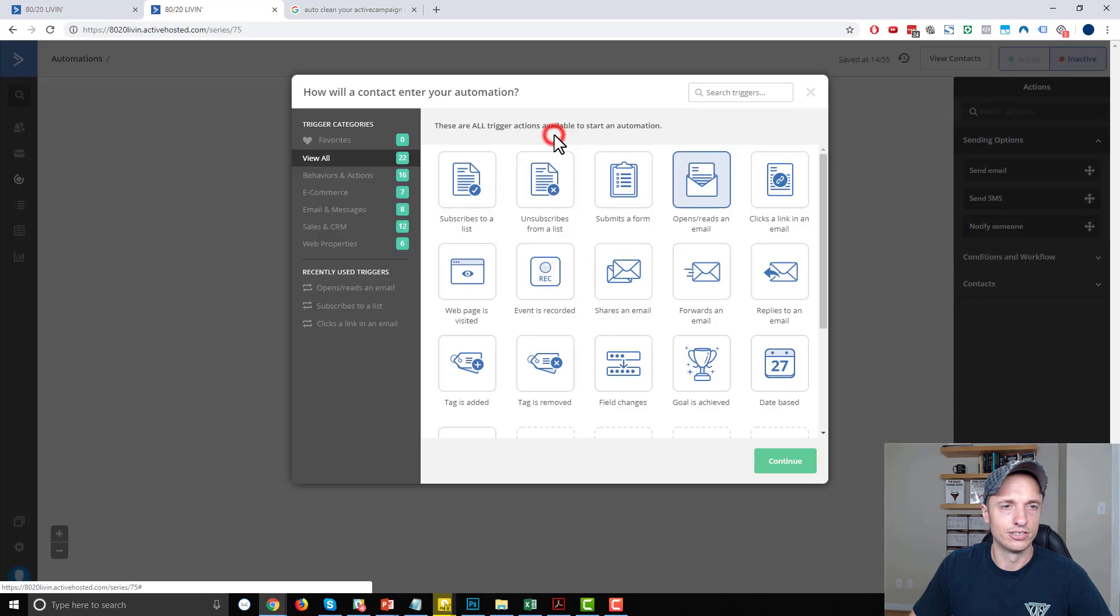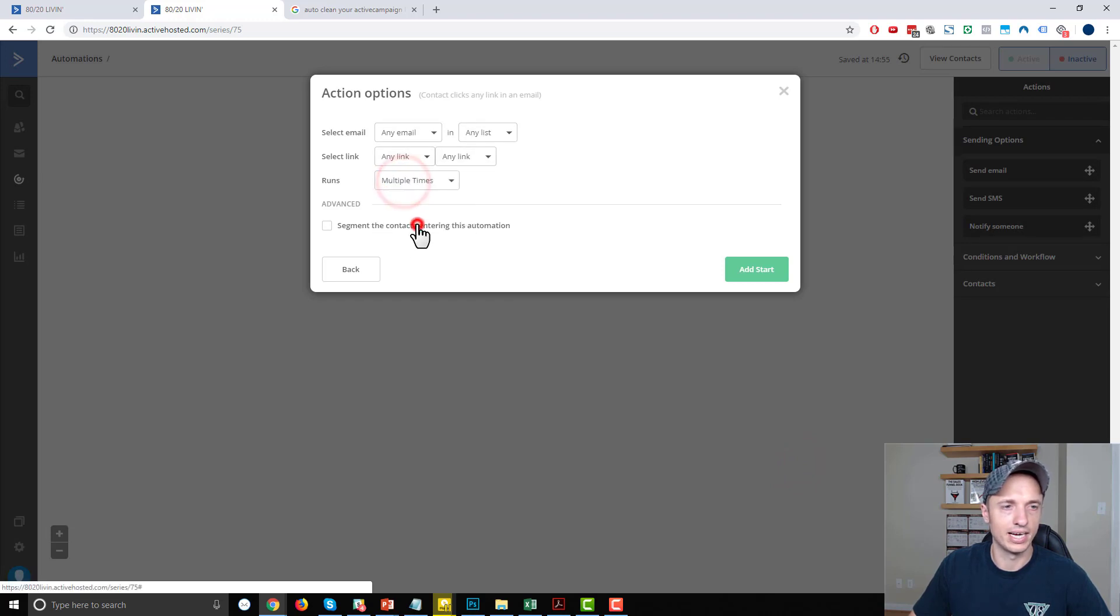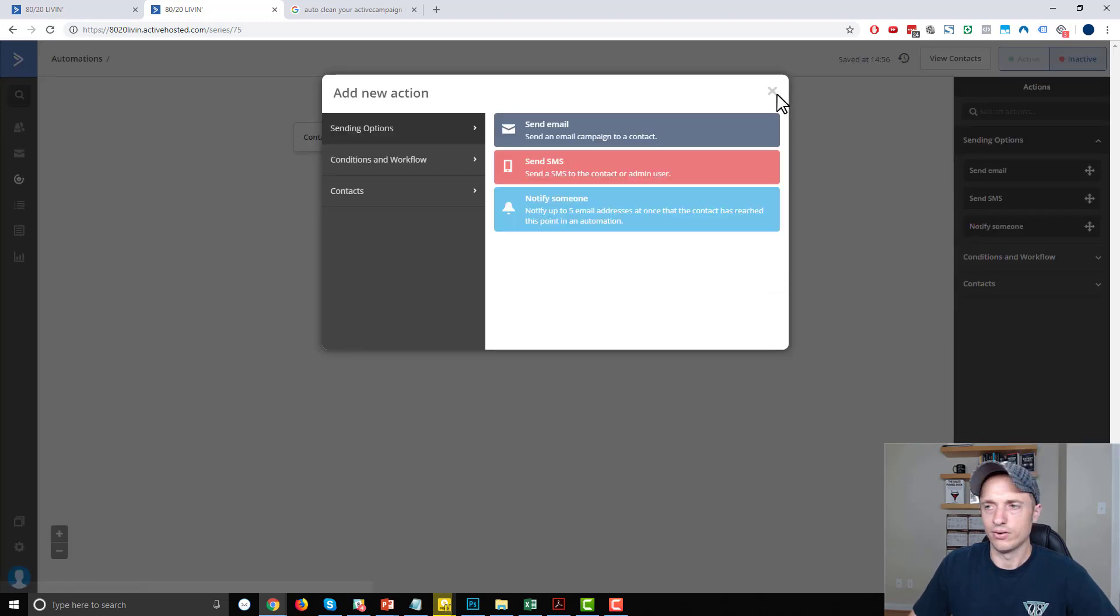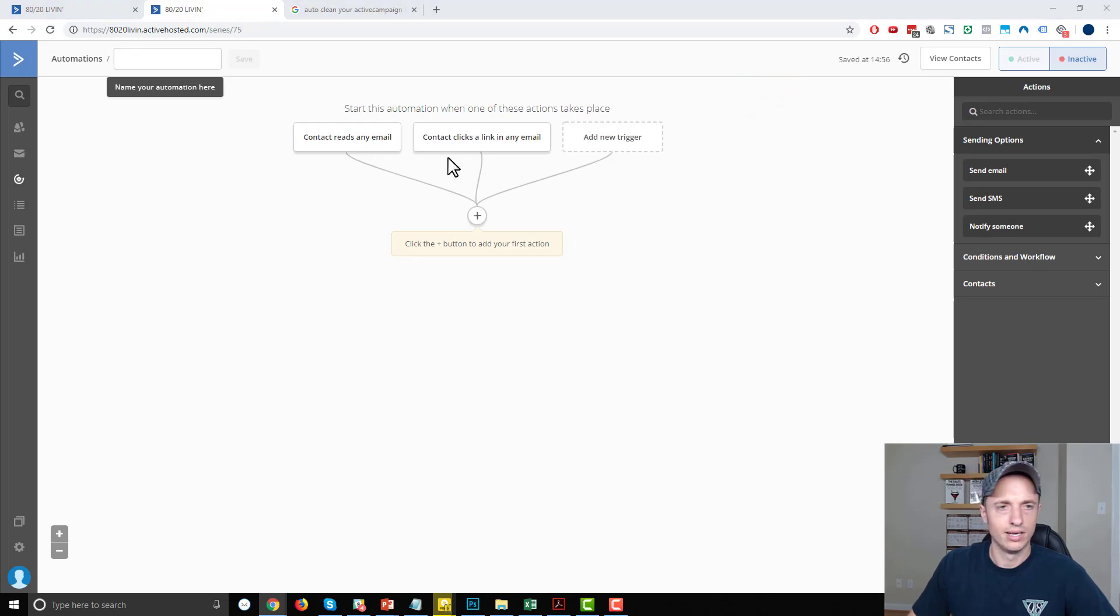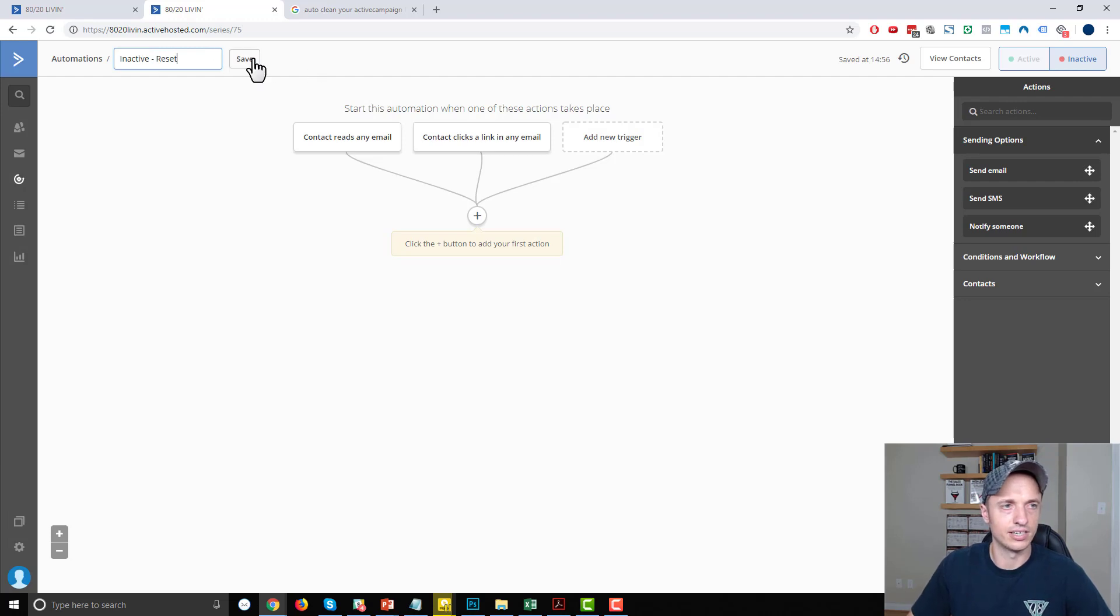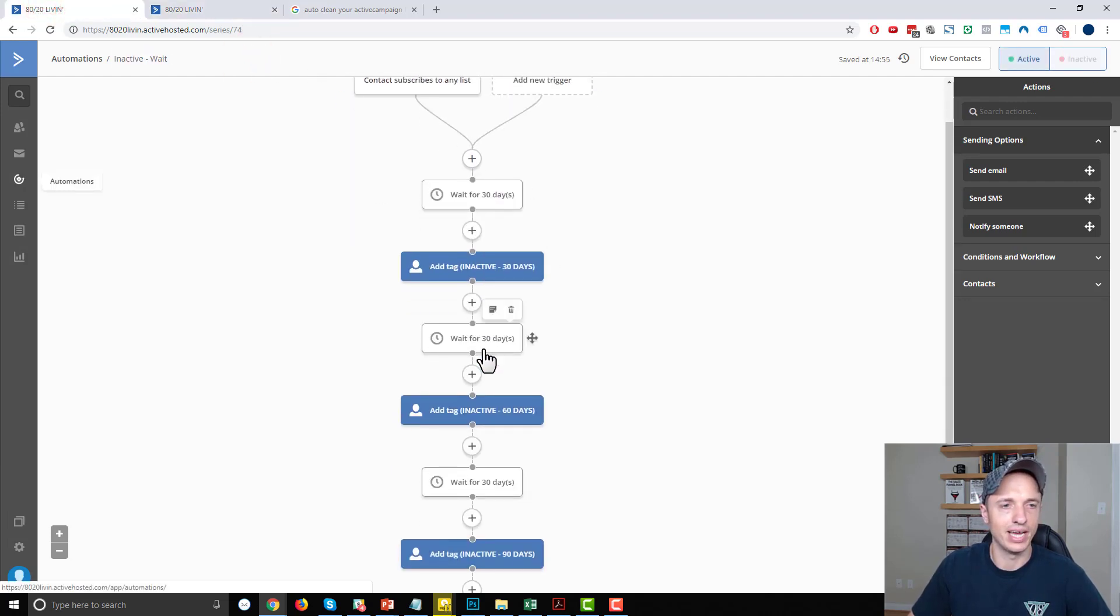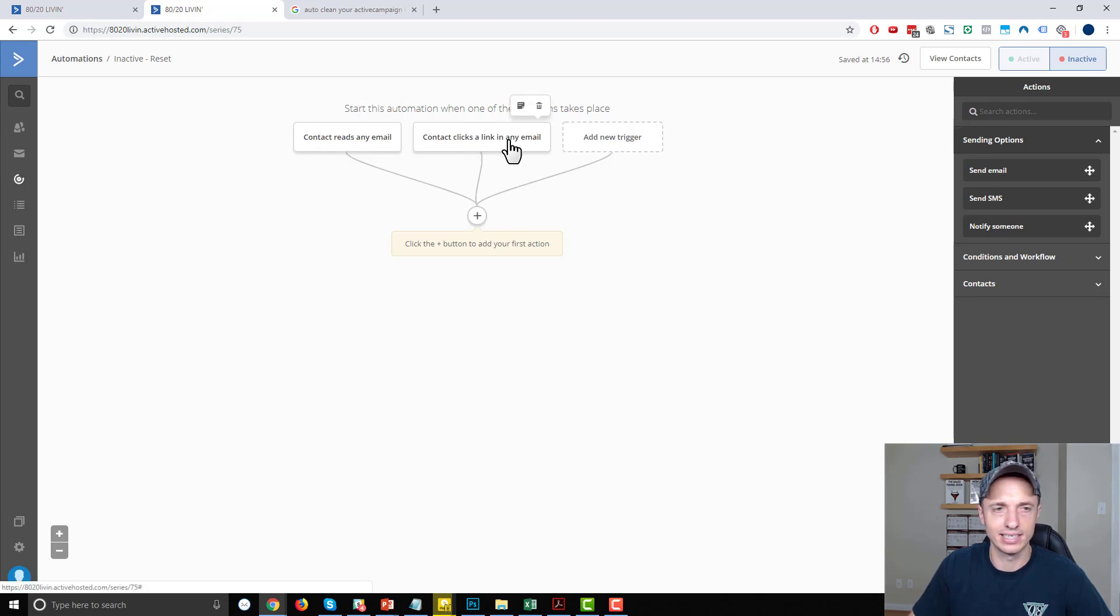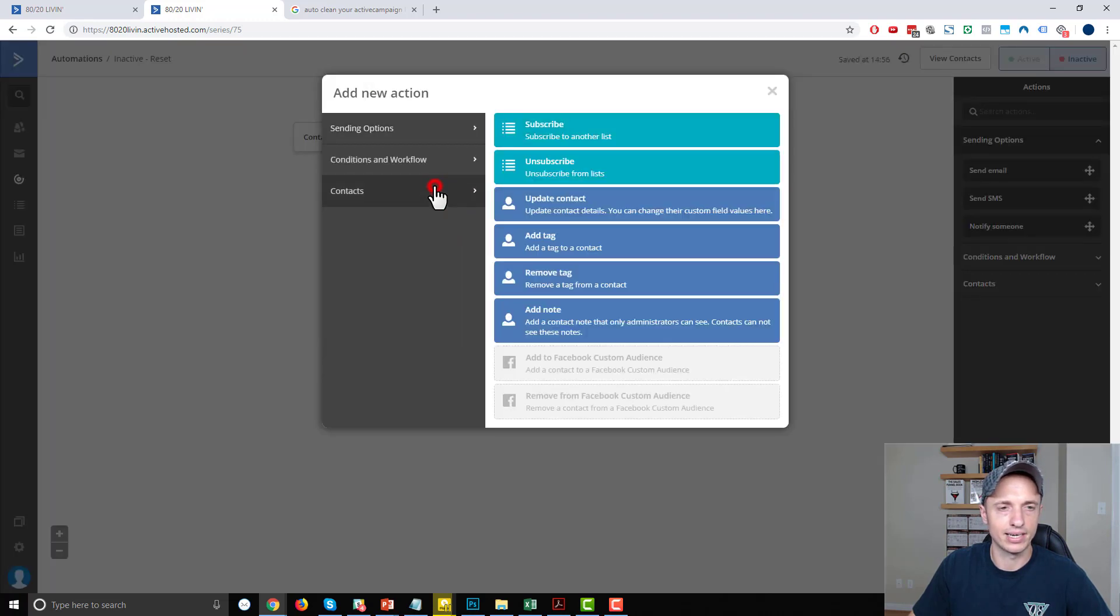And then I add a new trigger, and clicks a link in an email, continue. Any email, any list, any link, runs multiple times. So this way, if they click a link in one email, and then they click a link three emails from now, it'll still run the same automation. And we'll go ahead and close that real quick. Let me double check my notes. Alright, so we'll call this one inactive reset. So this is going to reset the wait automation that we have. Because if they engage, we want them to start this thing over, give them another 90 days to engage with us again. So contact reads an email, contact clicks any link. First thing we want to do, conditions and workflow.